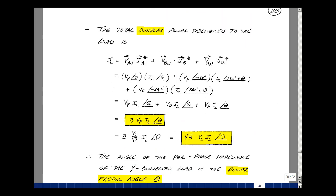Let's calculate the total complex power delivered to the load. That's the voltage times the current conjugate for each element. The first element has magnitude V sub p at angle zero, and the current has magnitude I sub p but at angle minus theta, so the conjugate has angle plus theta. The second element has the same magnitude but angle minus 120, and the current conjugate angle becomes plus 120 plus theta. For the third element, V sub Cn has angle minus 240, and the current conjugate angle becomes plus 240 plus theta.